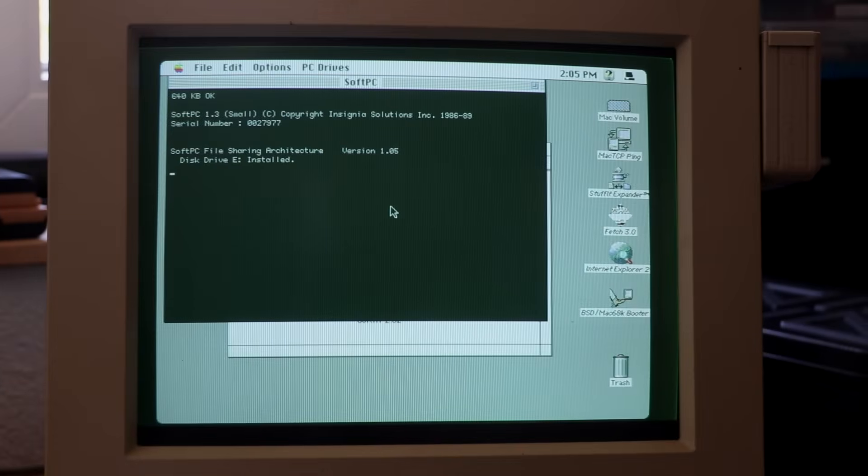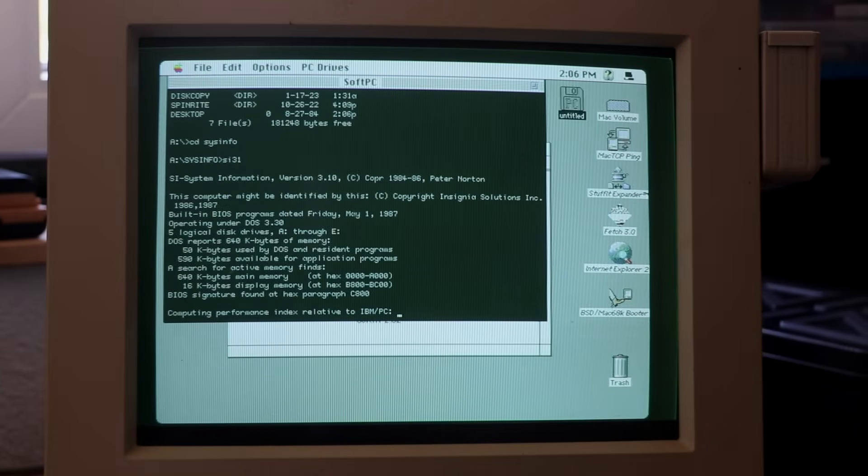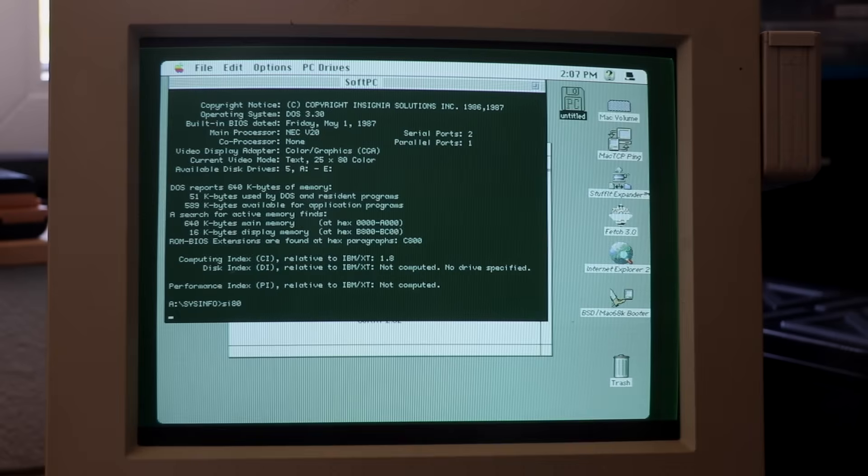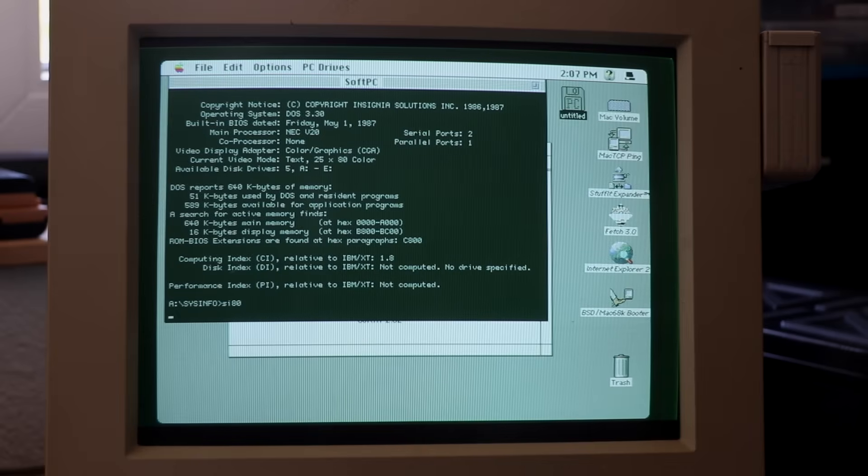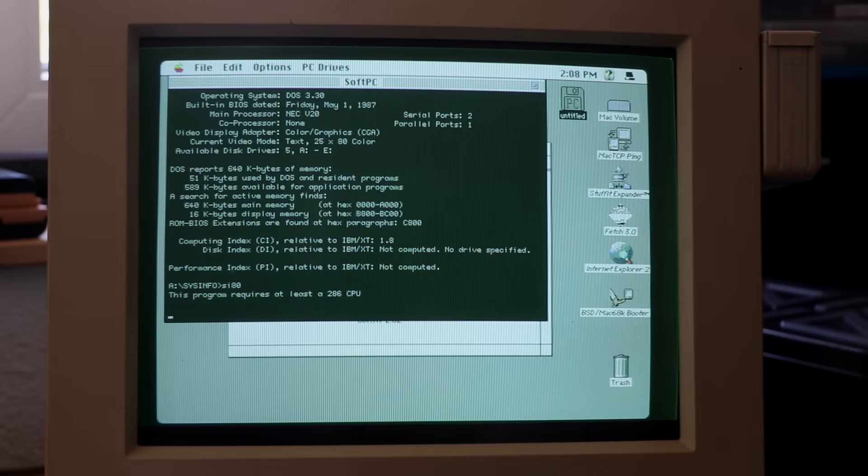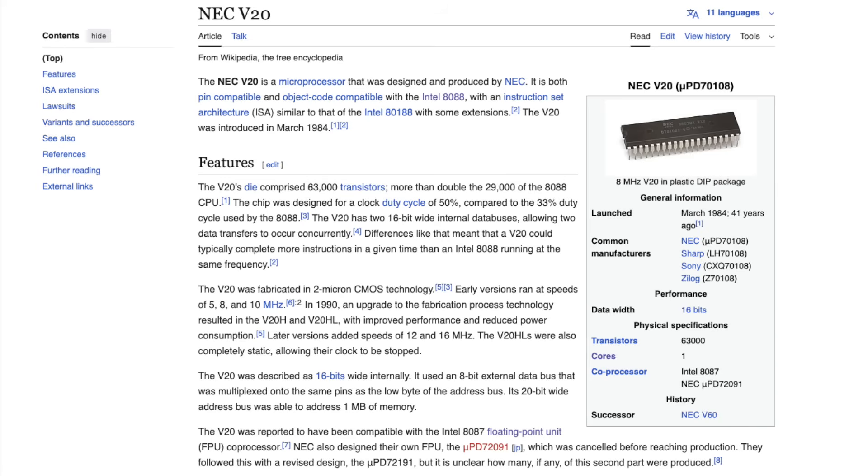And what about SoftPC 1.3? It reports a computing index of 1.8 in both of the earlier SysInfo versions. Version 8 refuses to run, as it doesn't have a 286 emulation, but a NEC V20 CPU emulation, which is basically an enhanced, pin-compatible clone of the 8088 CPU.